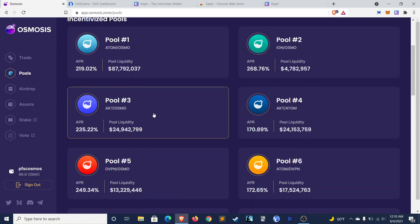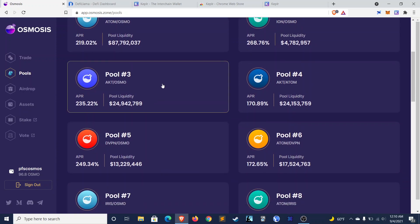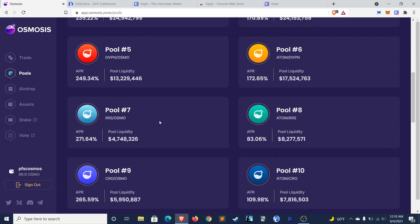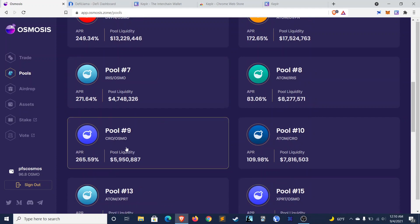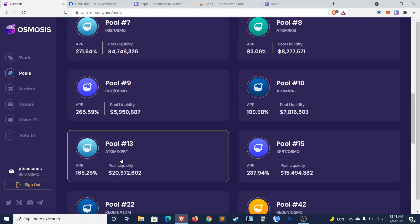DVPN is Sentinel, which is a decentralized VPN service. Both of these, actually, you can get miners for. They're quite competitive to get, but they do have miners coming out. So you may be interested in that as well, if you're able to get one. I haven't been able to yet. They have CRO, crypto.com.